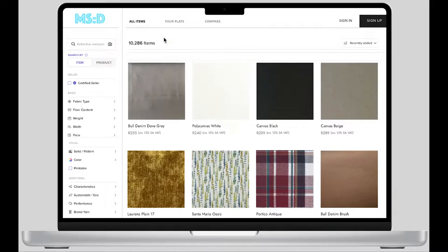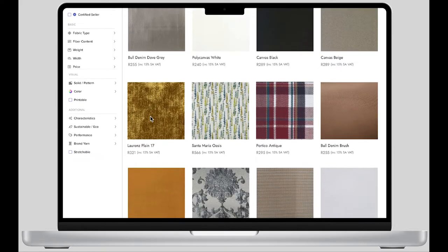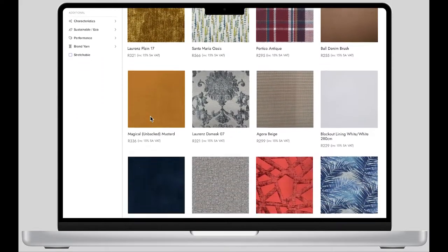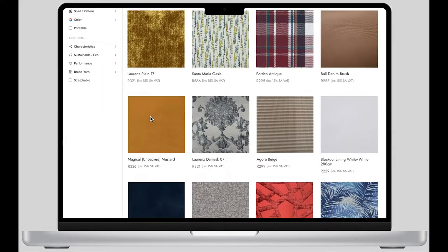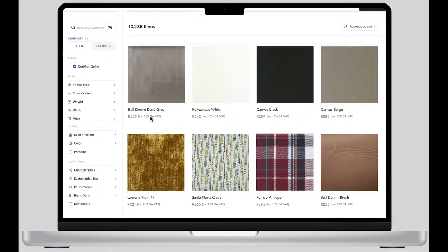There are three basic functions of this library. The first one is all items — all fabric can be found in this interface, and designers can also find the fabric they want more quickly through the search function and the fabric classifications.